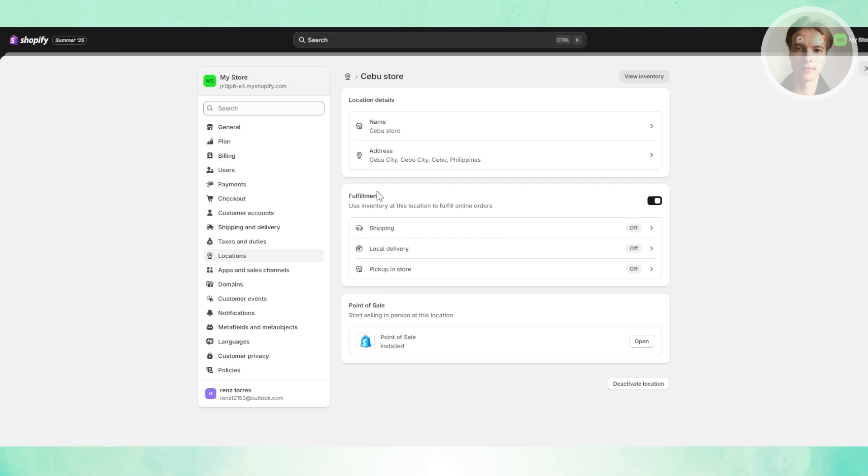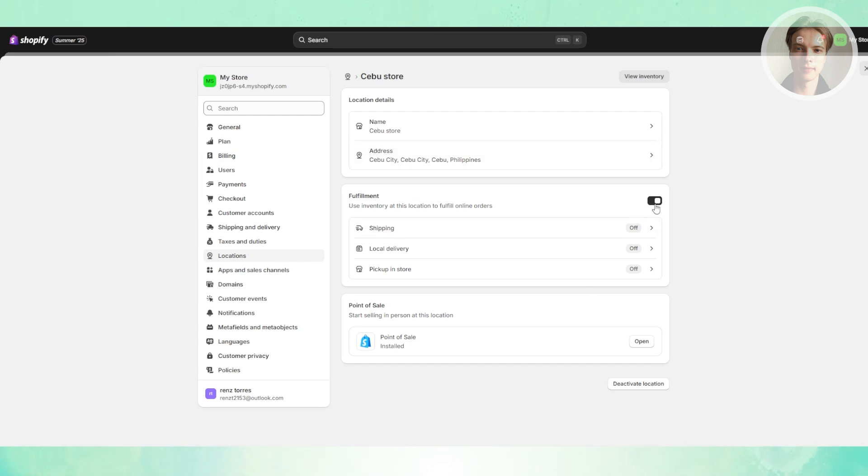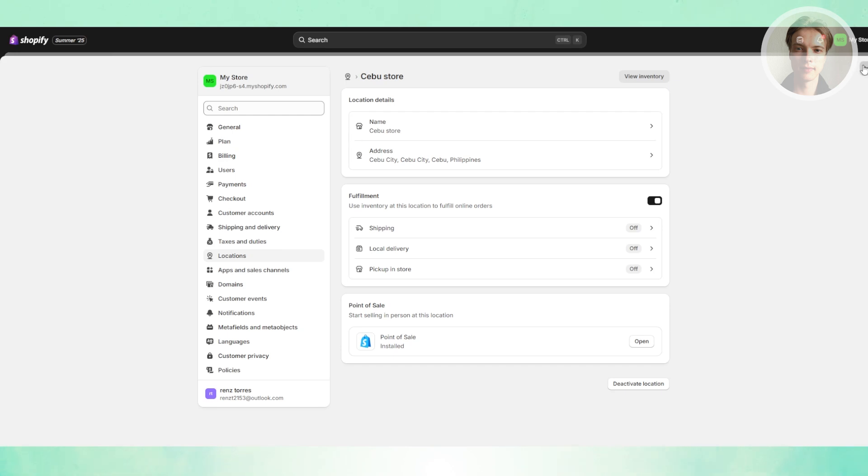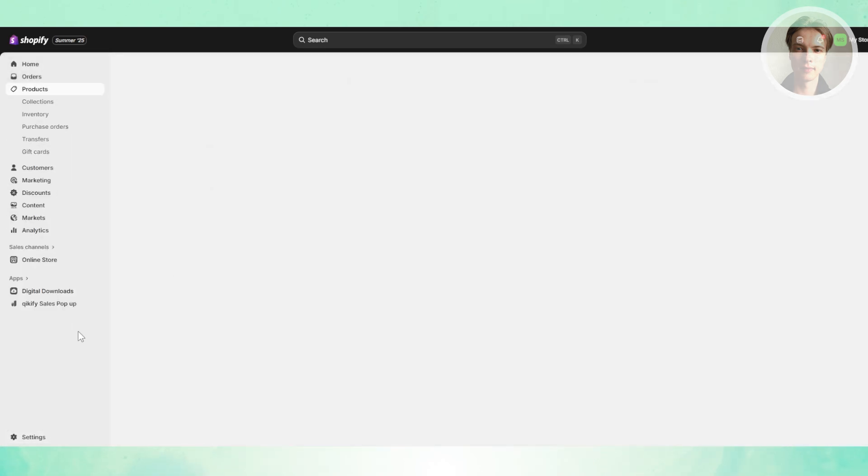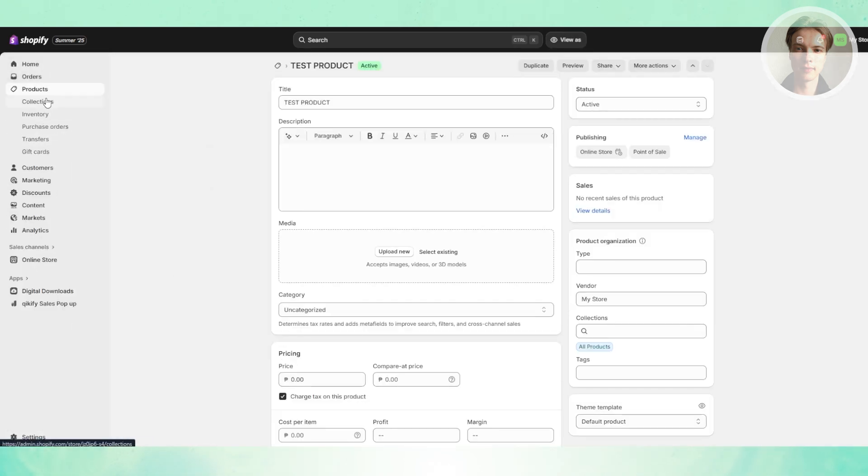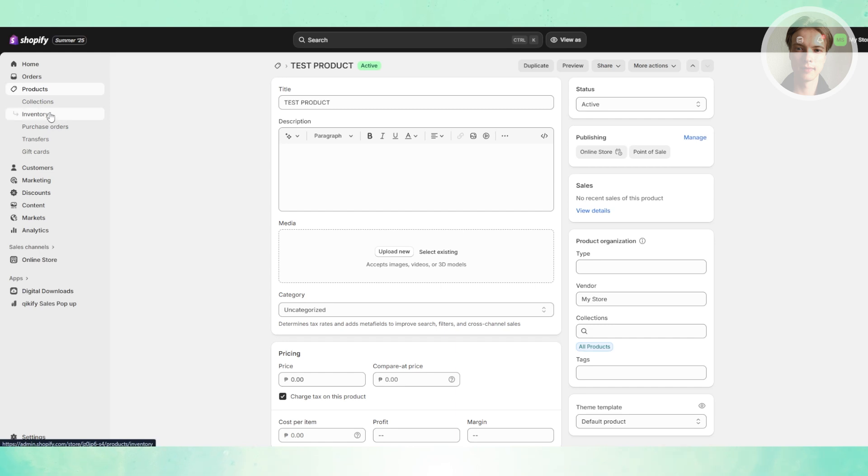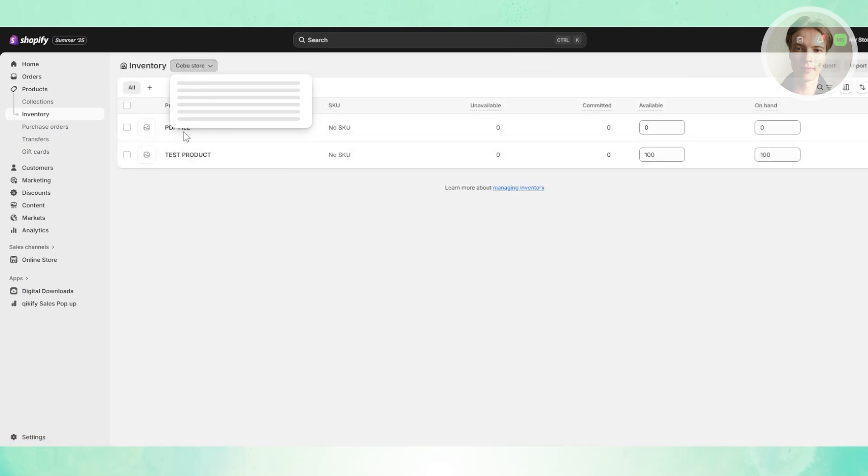You just need to disable the fulfillment section for that store if you don't want to fulfill orders via that location. You can disable this if you want, and that should solve your problem. But if you don't want to do it this way, I would highly recommend you do it manually and just make sure that your inventory on that specific location is up to date.